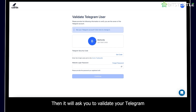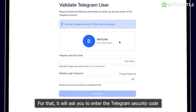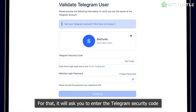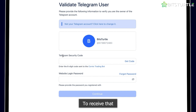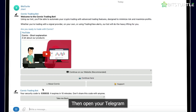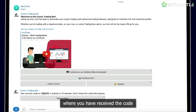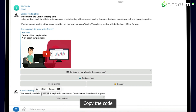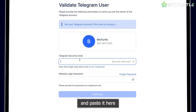Then it will ask you to validate your Telegram. For that, it will ask you to enter the Telegram security code. To receive that, click on Get Code. Then open your Telegram, where you have received the code. Copy the code and paste it here.